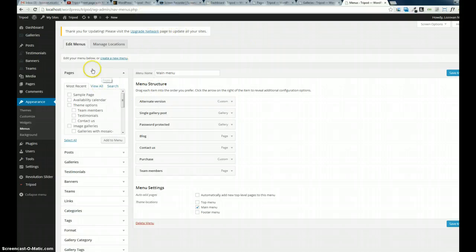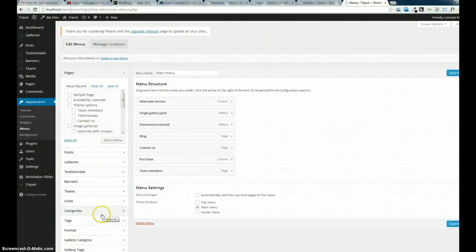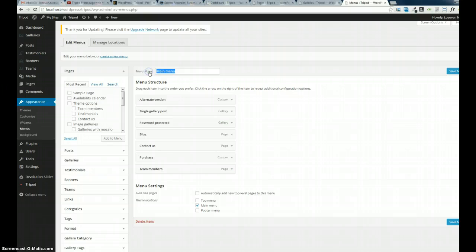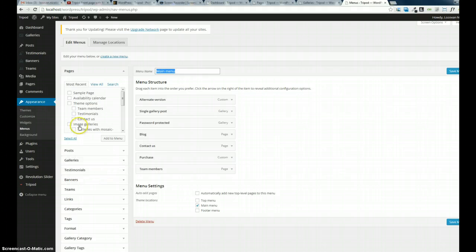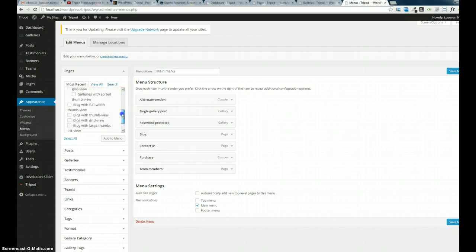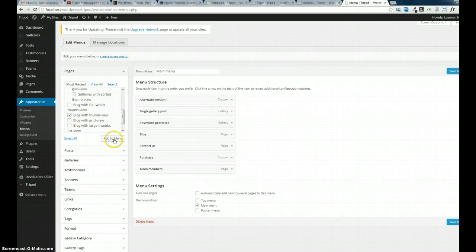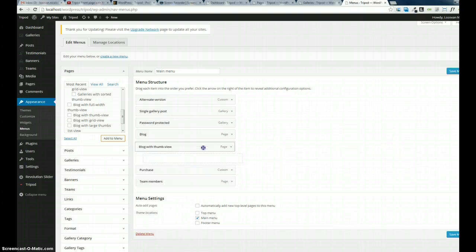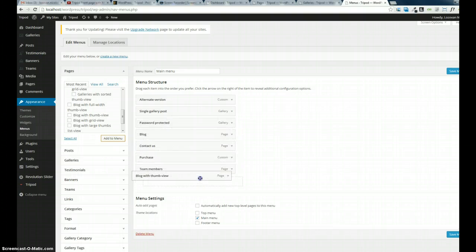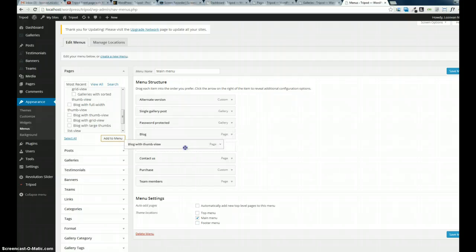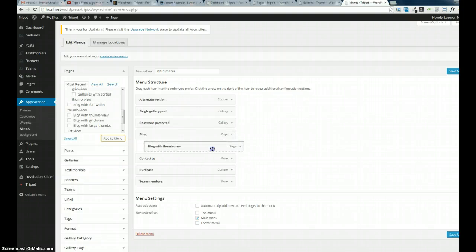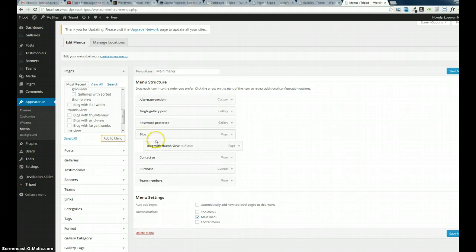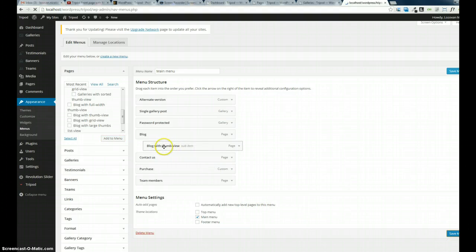Select the menu. This is my main menu. Let's say I want to insert a page. Just find the page you want to insert, like blog with thumbnail view. I check that, add to menu, and it will appear right here. I can drag and drop it up and down or left to right to make it a child item. Let's say I want to make it a child item for blog.